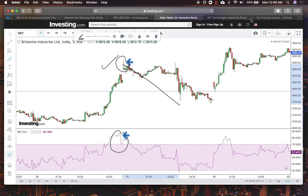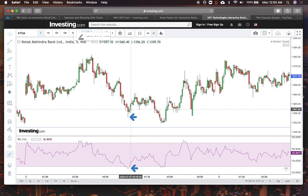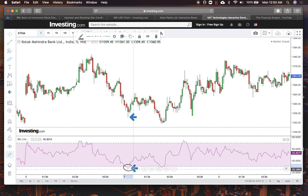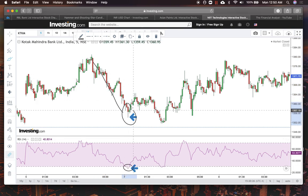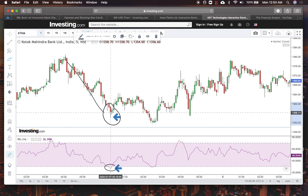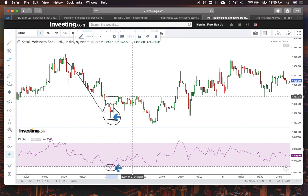One bullish example is on the charts of Kotak Mahindra Bank on the five-minute chart. Since it's a bullish trade, we are now looking for an oversold condition on the RSI — when RSI goes below 30. We have a big downtrend in the market, RSI goes below 30, and we look for a hammer candlestick pattern. We have a hammer, so you can take a buy trade here, keeping a stop loss below the lower shadow.